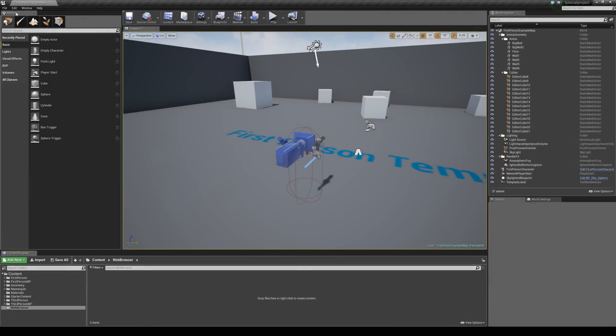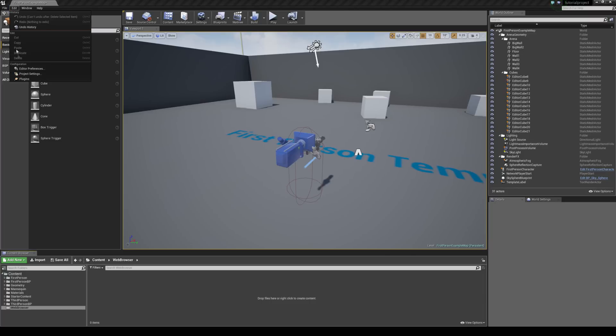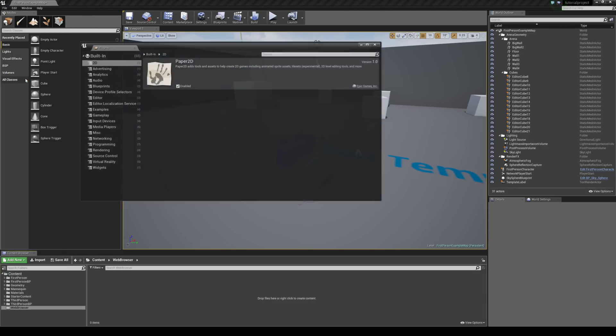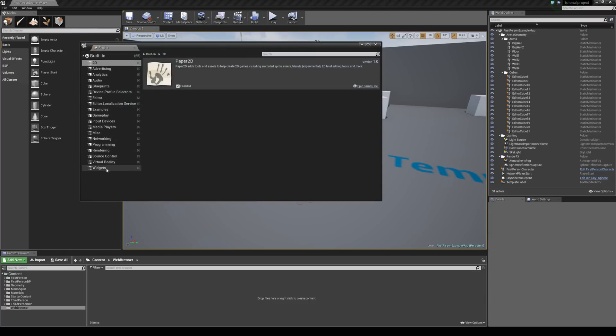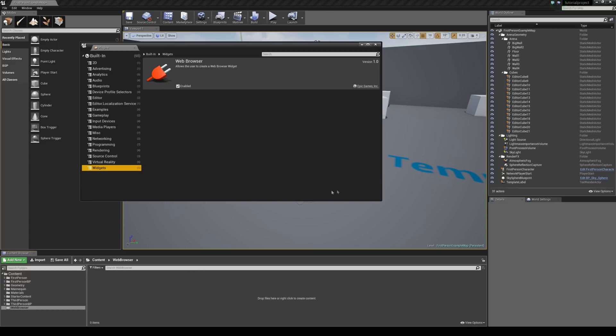So we are going to start by just coming up to the edit tab and just hitting plugins. And down at the bottom here you will have widgets, you just want to make sure that your web browser is enabled and that you restart the engine.